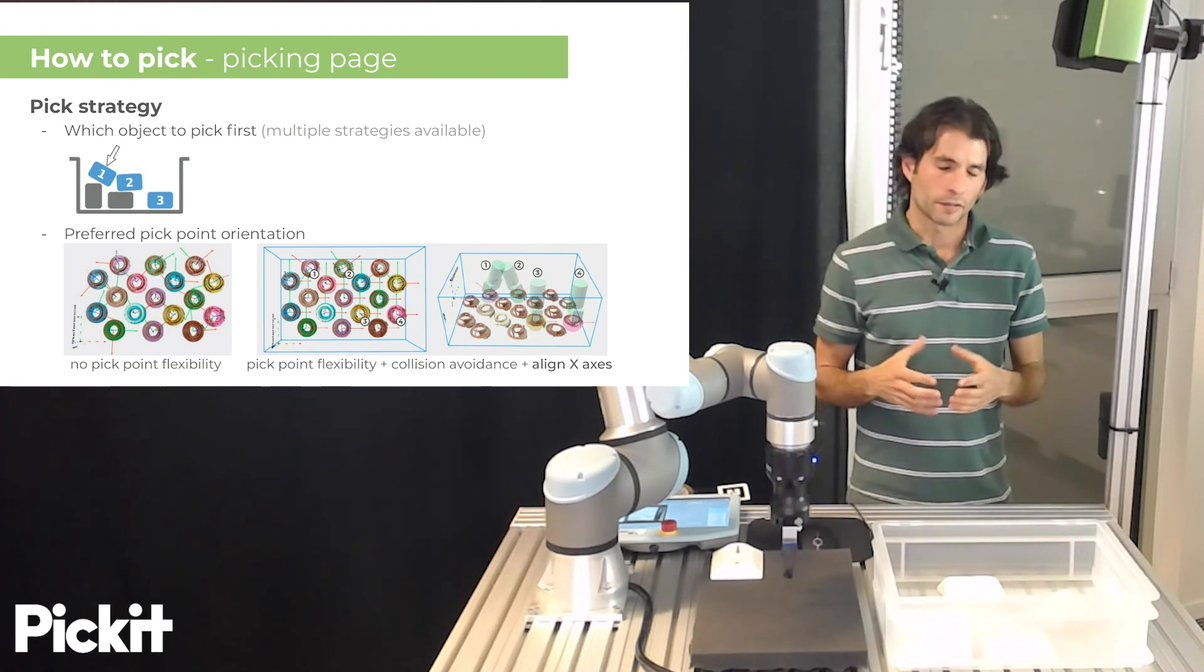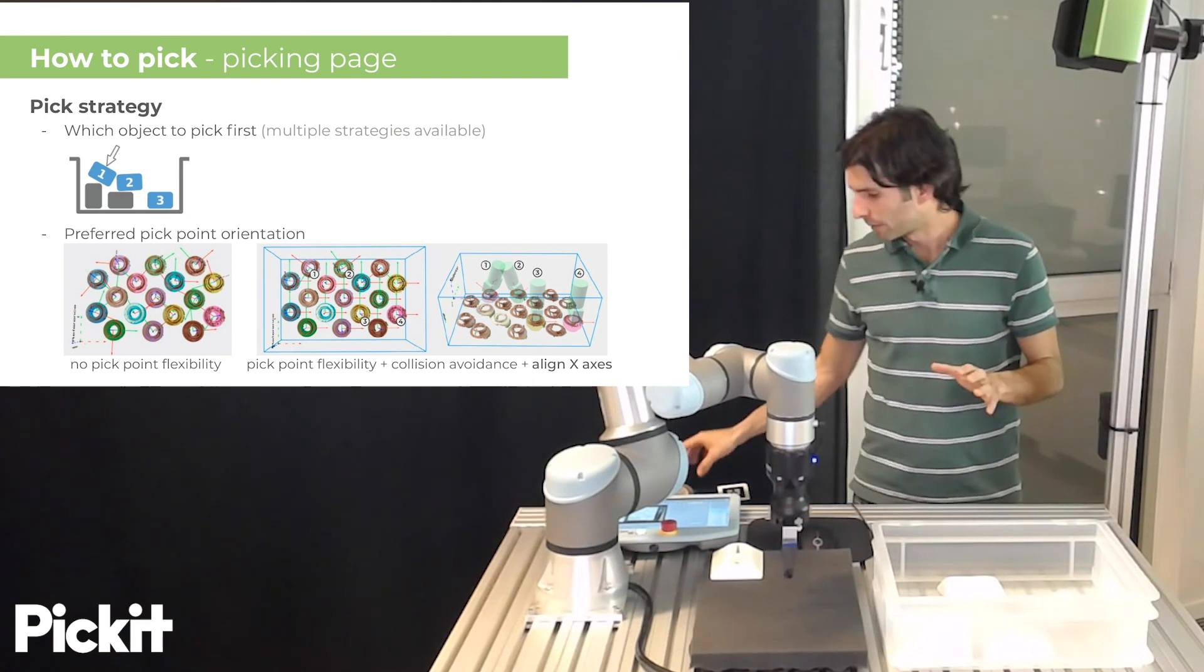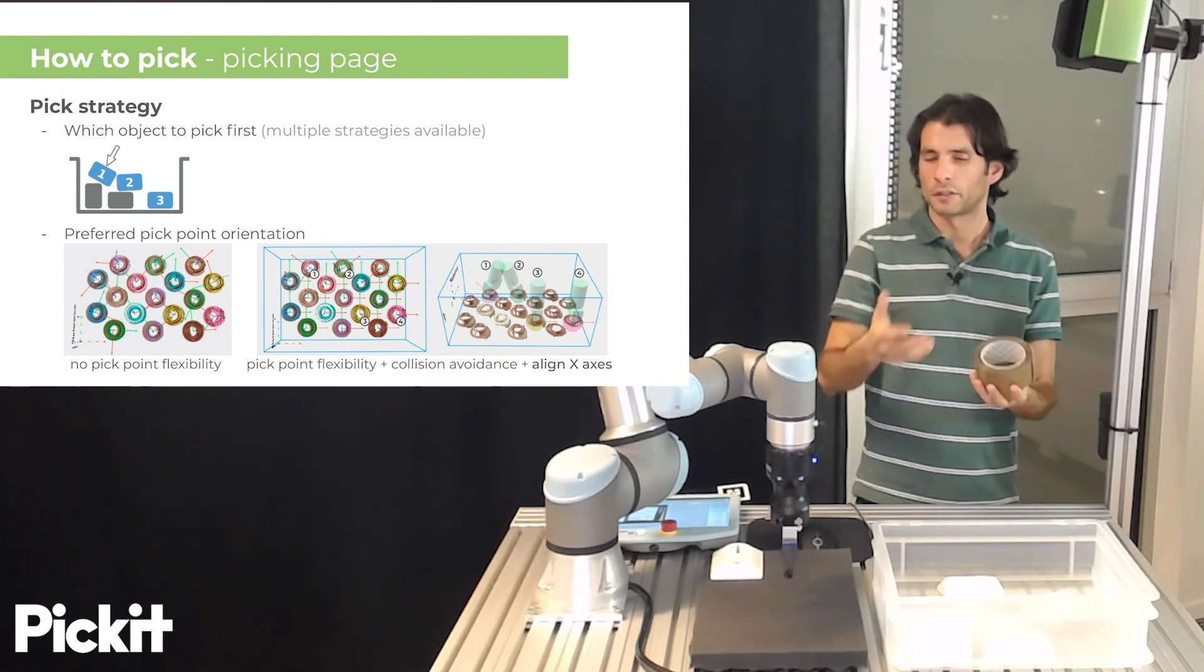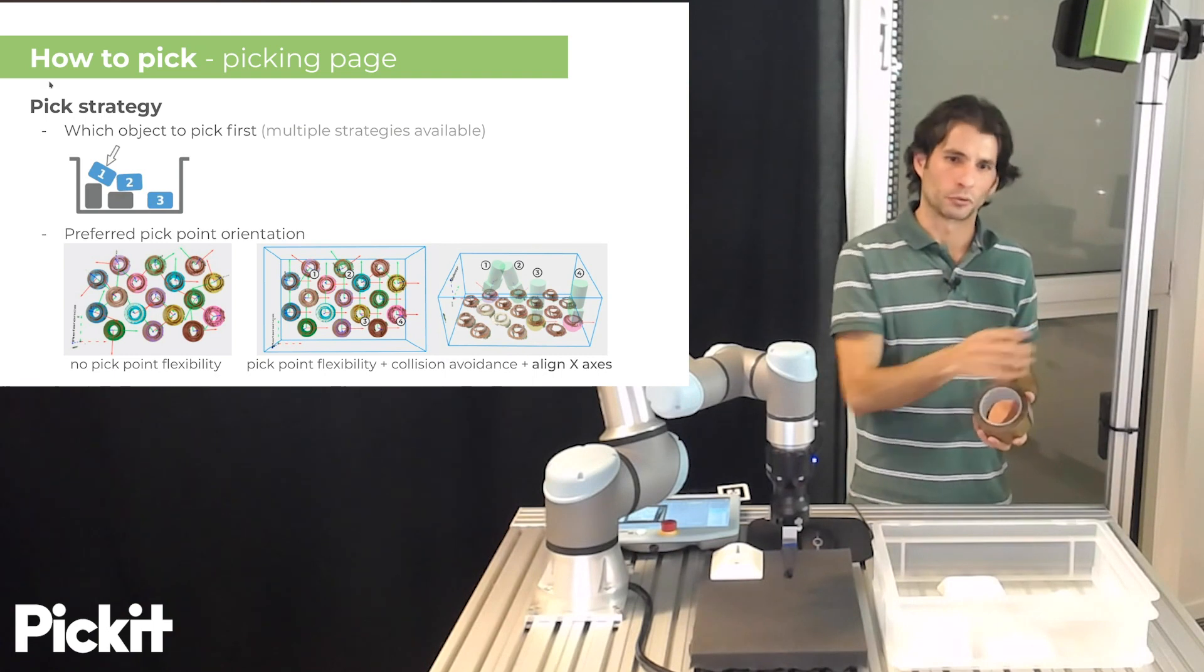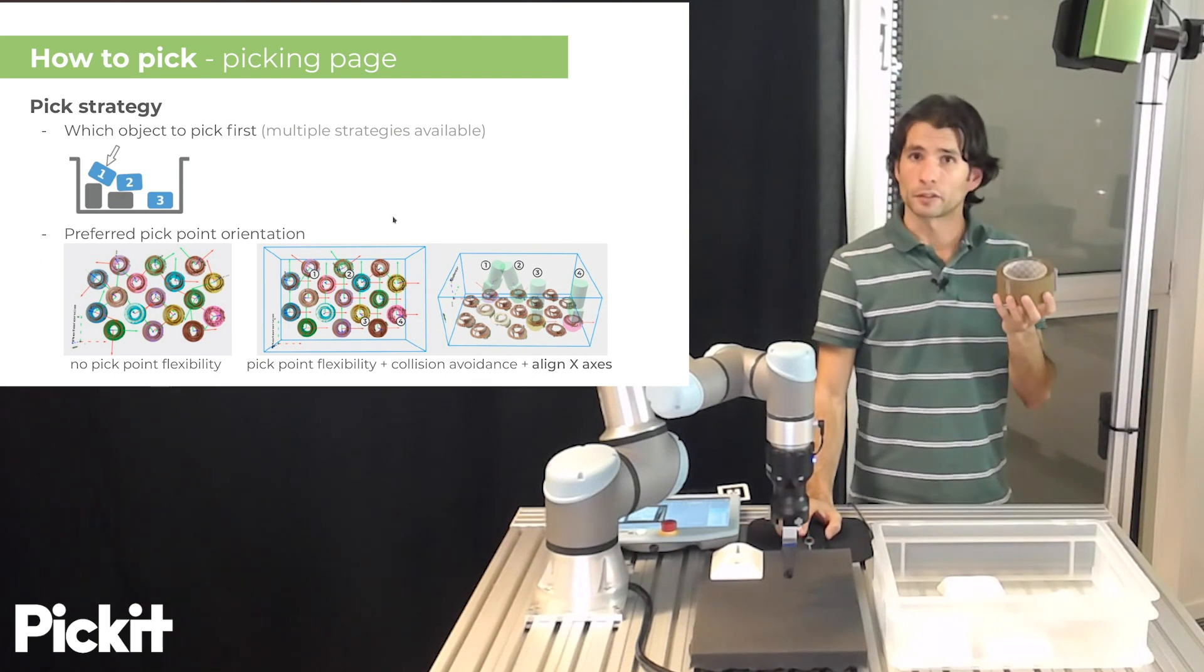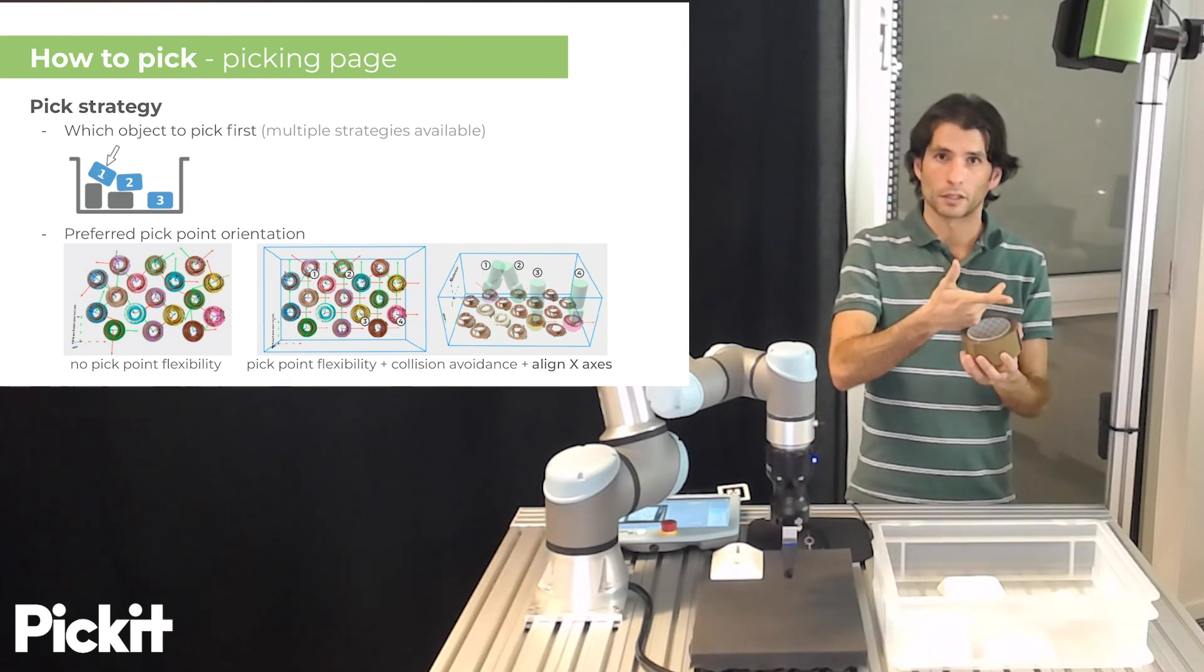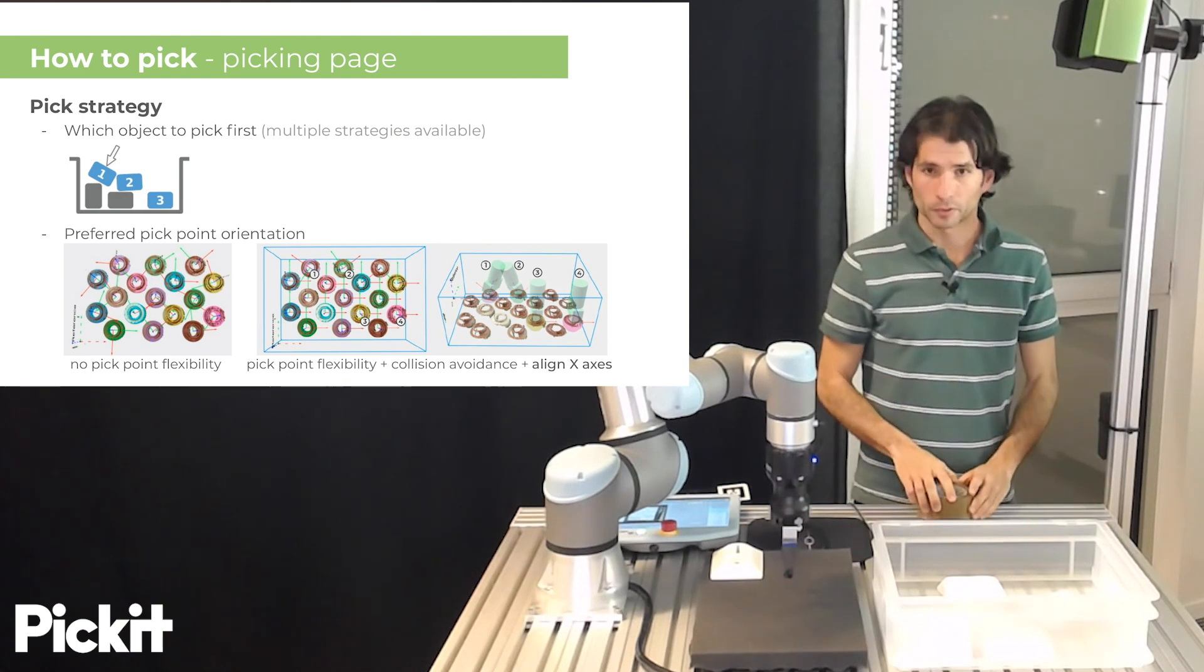Here we have a simple example where we are picking ring-like objects. And then if our pick points don't have any flexibility, then the way Pickett will send the end effector will be random, as you can see in the leftmost picture. But if you say, you know what, these parts, they actually have full circle symmetry. So the pick point, which is a single one, can freely rotate in this direction.